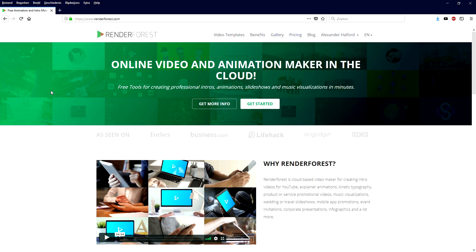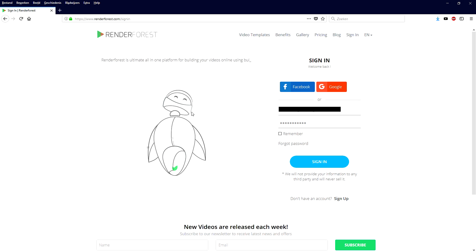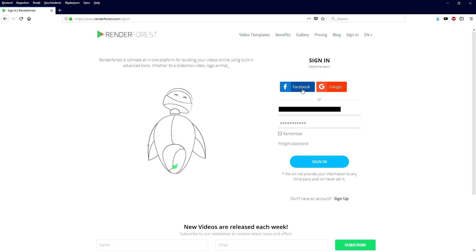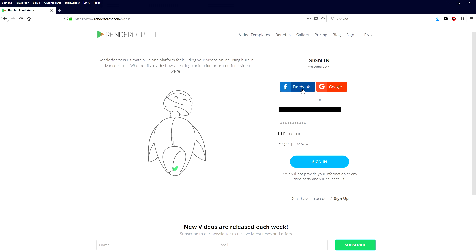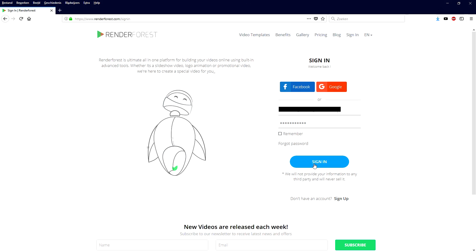Let's get started. First of all, what we're going to do is go to the link in the description, that's going to bring you to this website. Then we're going to click on sign in and they want you to create an account, or you can log in with Facebook or Google. I'll just create an account real quick and sign in.